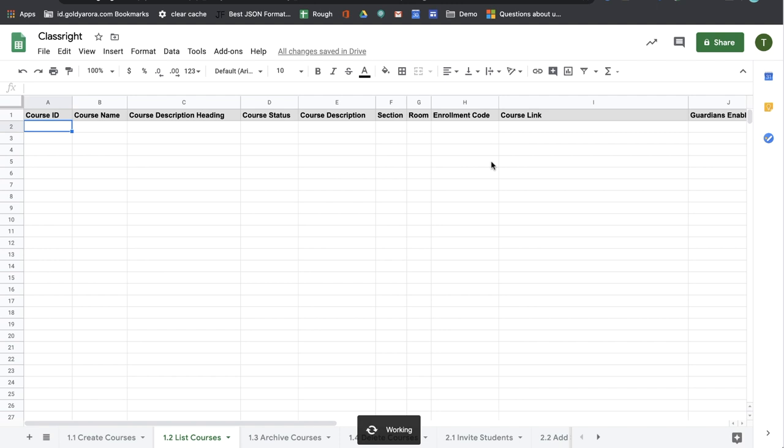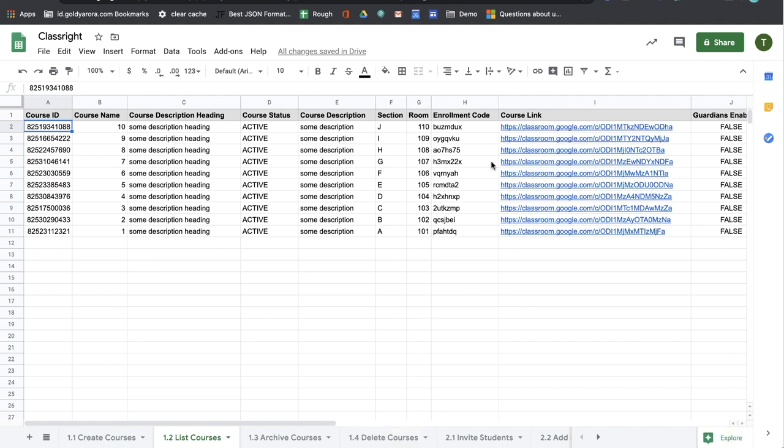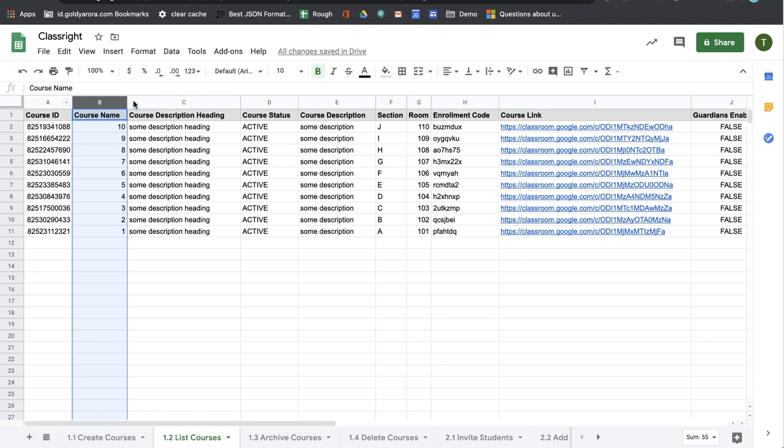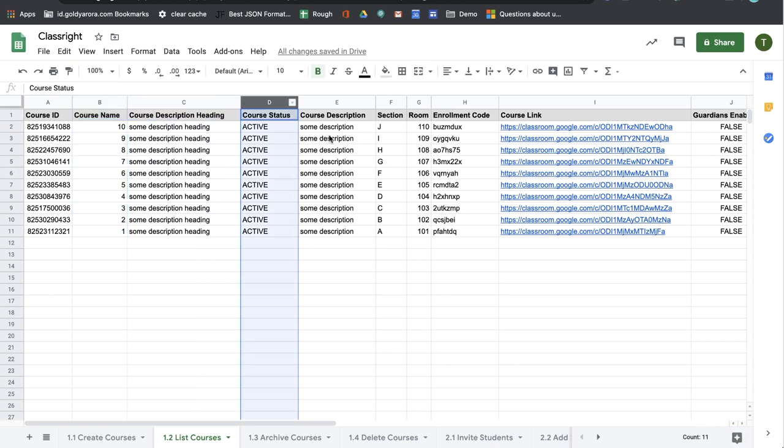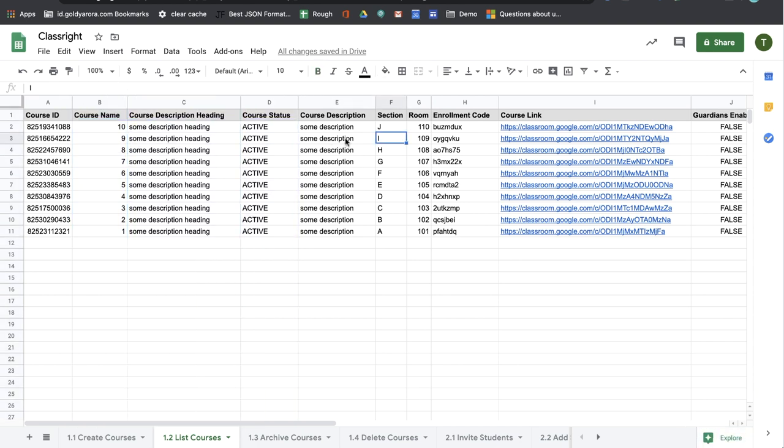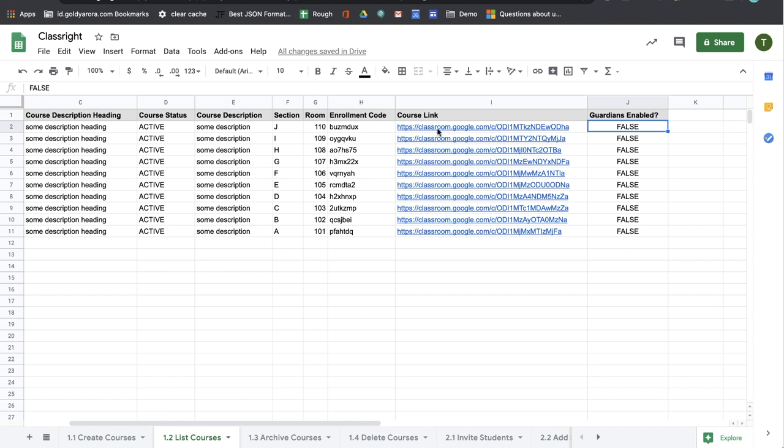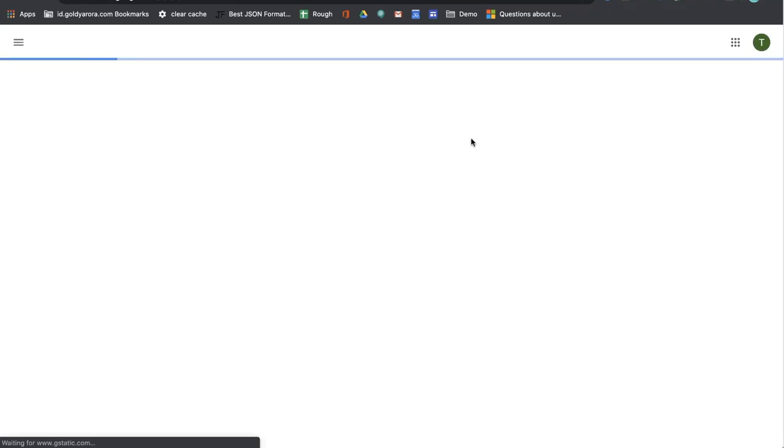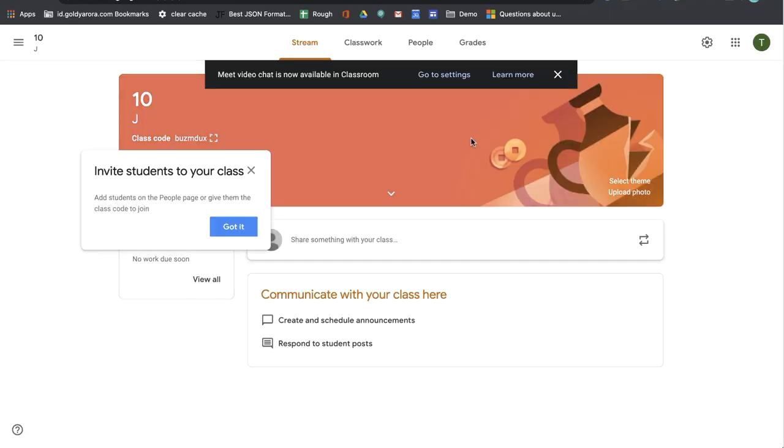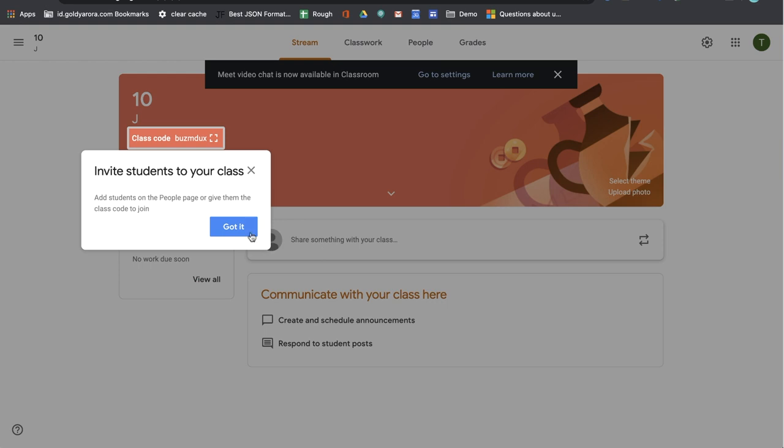The script will run and within a few seconds, it will export all your courses along with details including the course ID, name, description, status of the class and a bunch of information including the enrollment code and it will also tell you whether the guardians are enabled on that course or not along with the course link. So if I click on this course, I will be going to that specific course landing page.